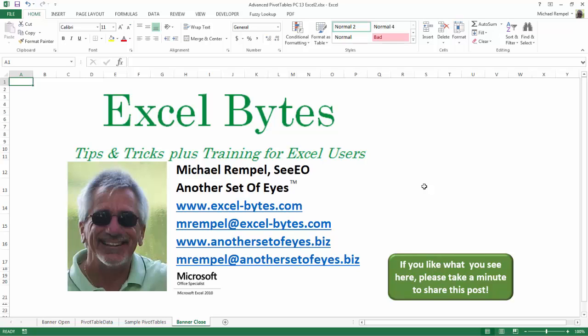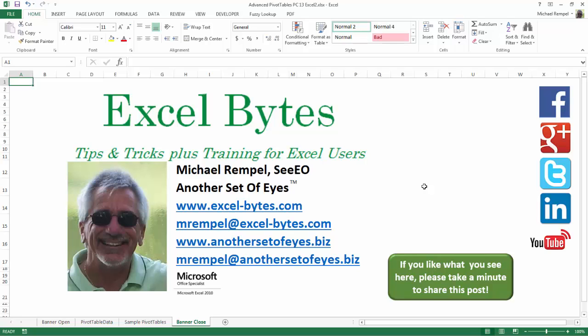I can be found on Facebook, Google+, Twitter, LinkedIn, and YouTube. So I hope you enjoy this. If you'd like to see more, please feel free to stop by my website, excel-bytes.com, and I hope you subscribe.